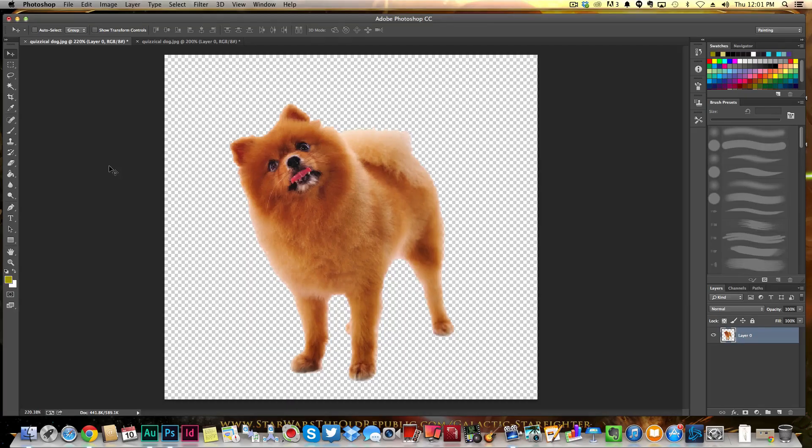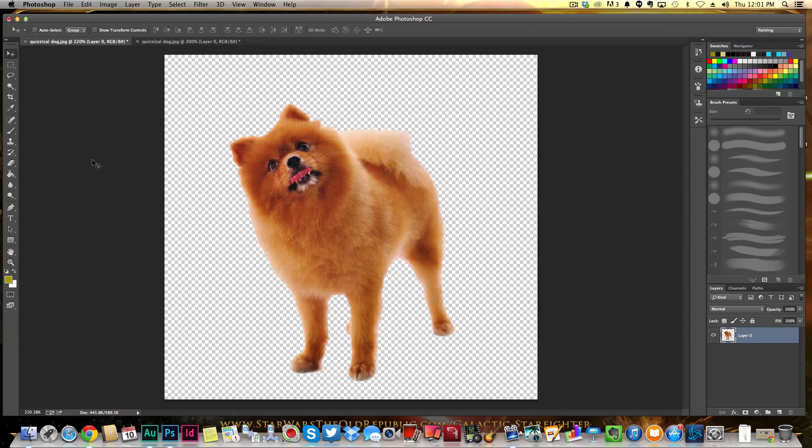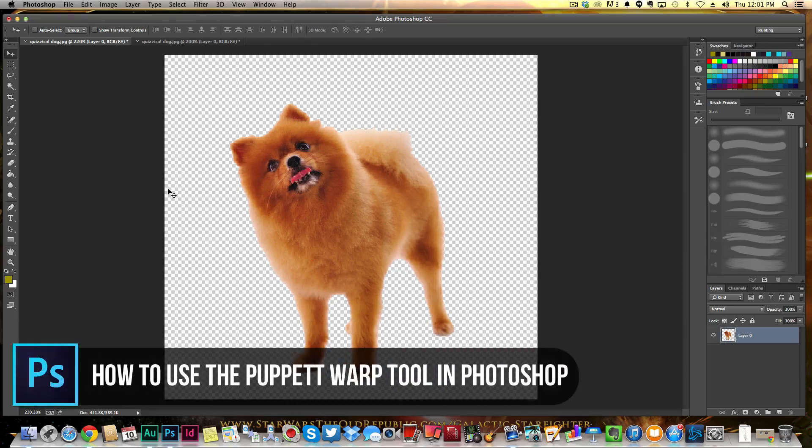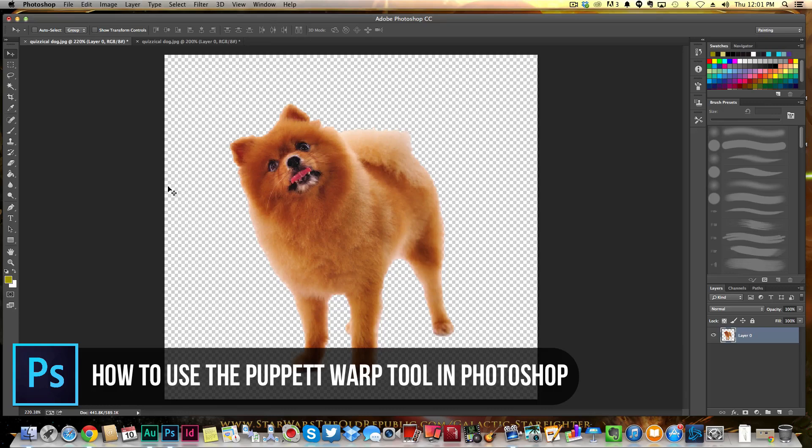Hey guys, welcome back to another Tech Guru video. I have a fun video tutorial for you today in Photoshop. We're gonna be working with the Puppet Warp tool, which will allow you to easily warp photos within Photoshop and make them look really cool, really funny. It's a lot of fun, so let's go ahead and jump into it.